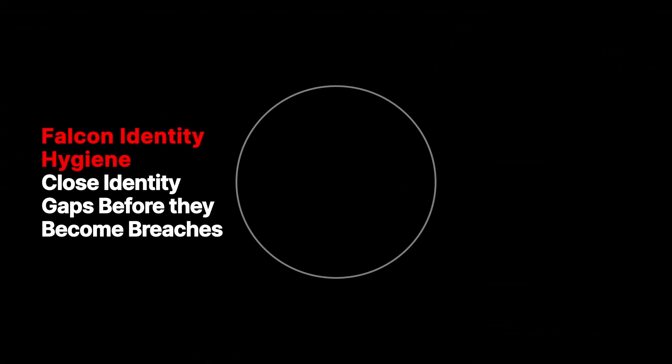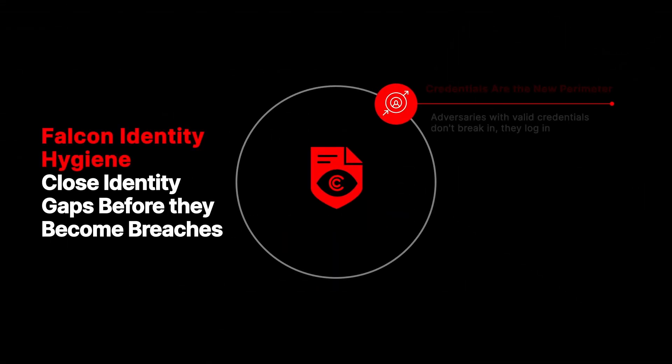When adversaries gain valid credentials, whether human, non-human, or tied to AI agents, they don't need to break in. They simply log in.